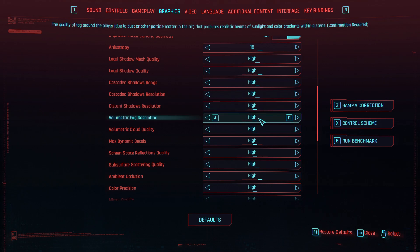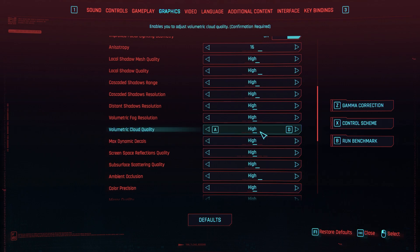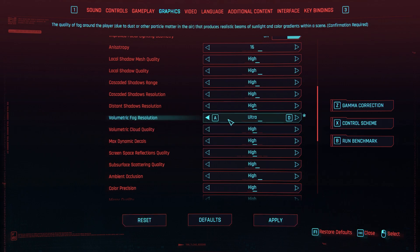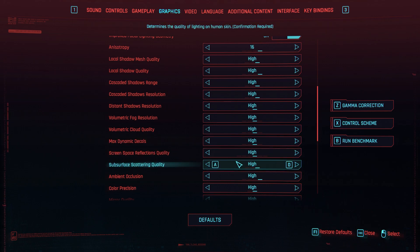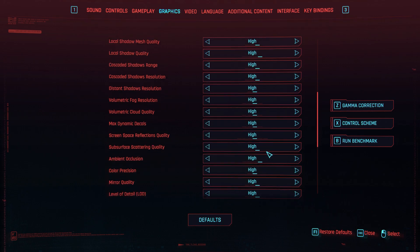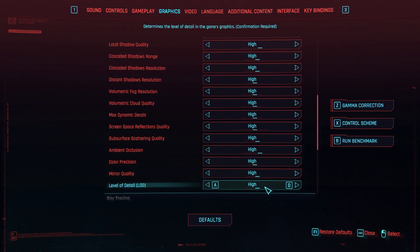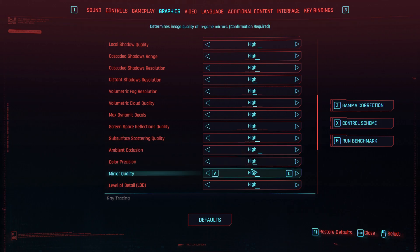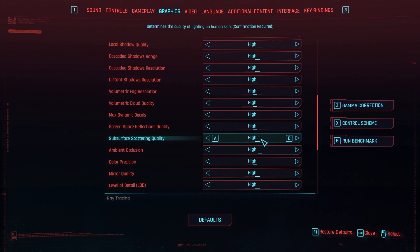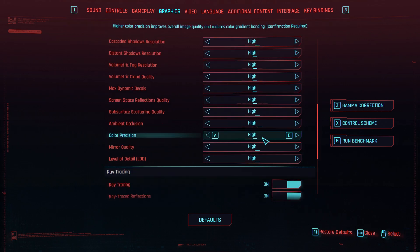From here, you have to make a few adjustments. Volumetric fog resolution and volumetric cloud quality — these two go from ultra to high. This is not the maximum setting, but stick with high. Max dynamic decals: high. Screen space reflections quality: high. And again, these five settings from subsurface scattering quality to level of detail — all to be tweaked to the maximum one, which is high.